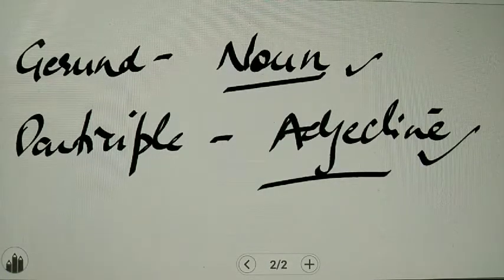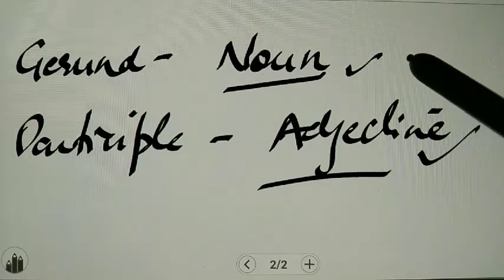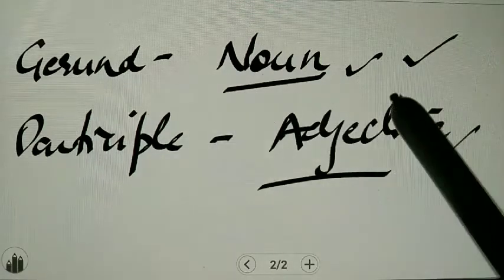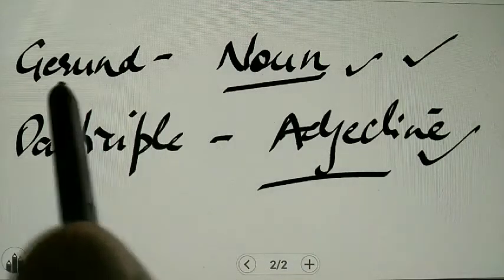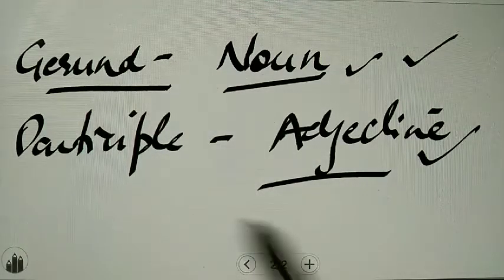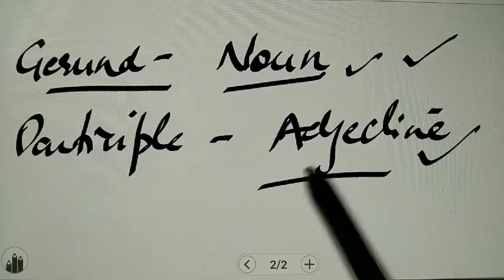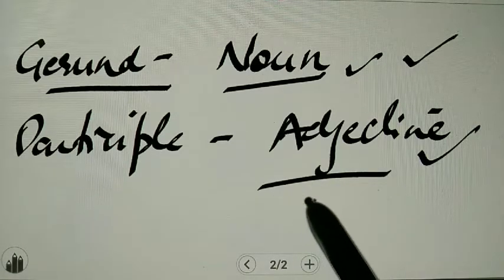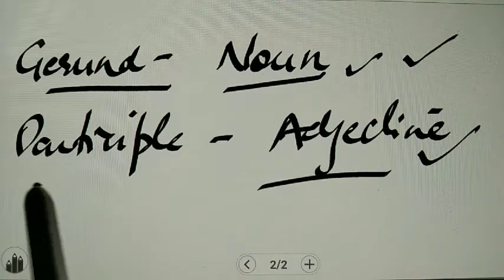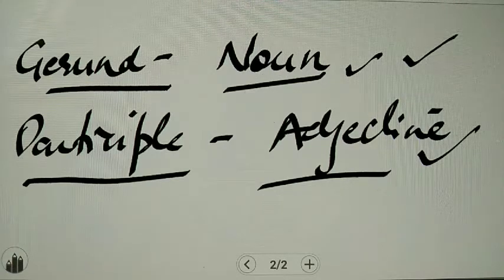So wherever you need a noun form, you should use 'first form plus ing' as a gerund. And where you need an adjective, you will use 'first form plus ing' as a participle. Now we will try to understand this with the help of some examples.